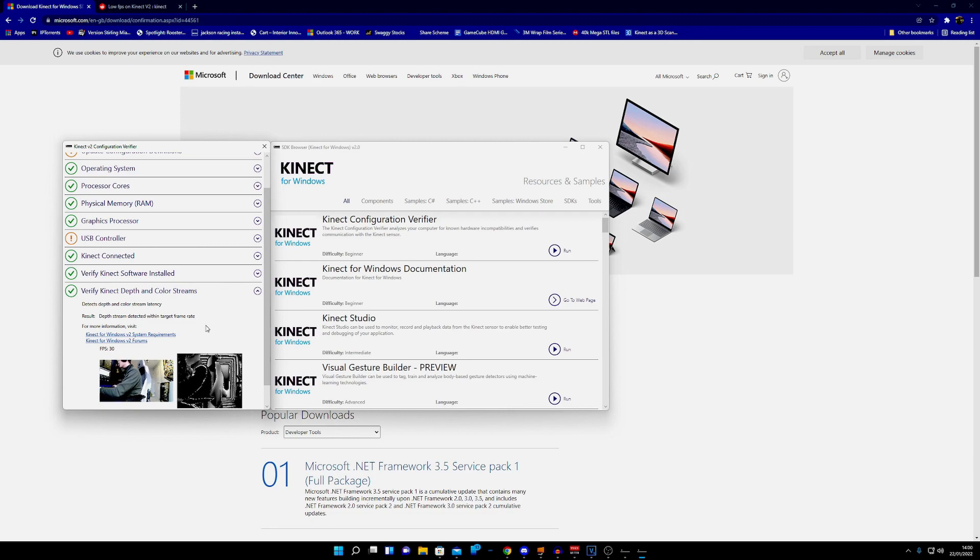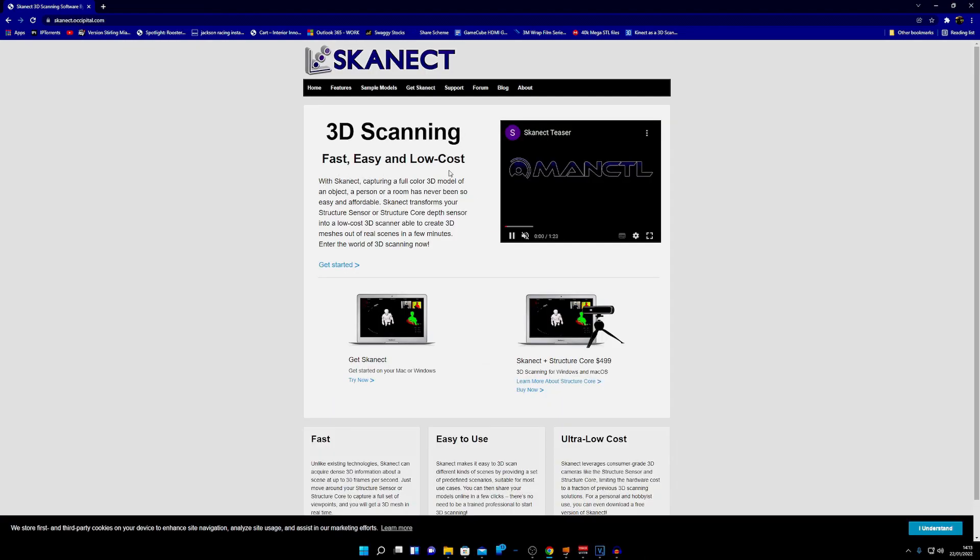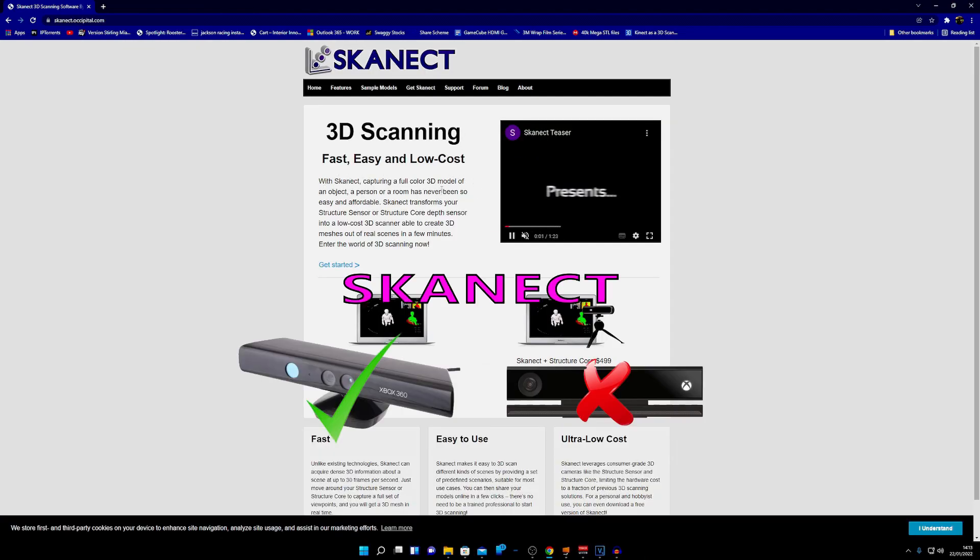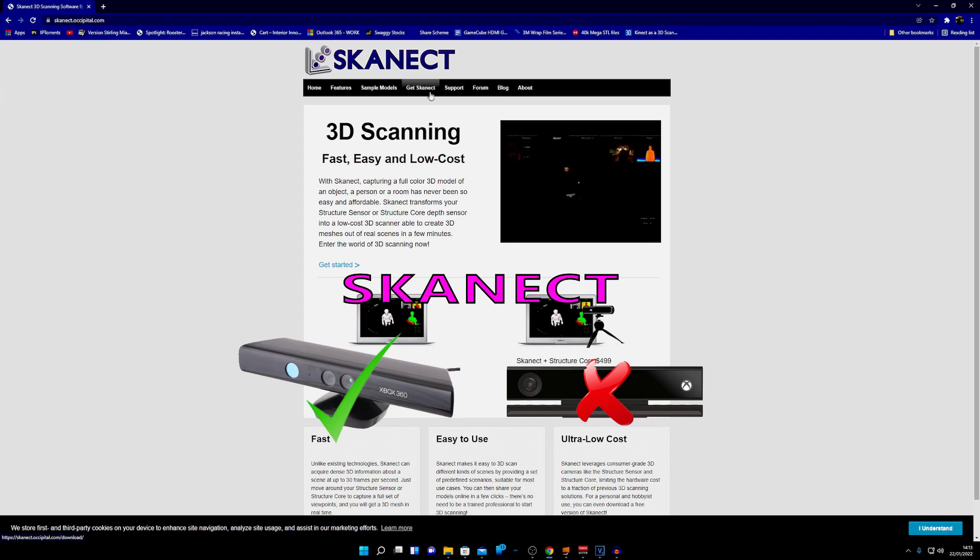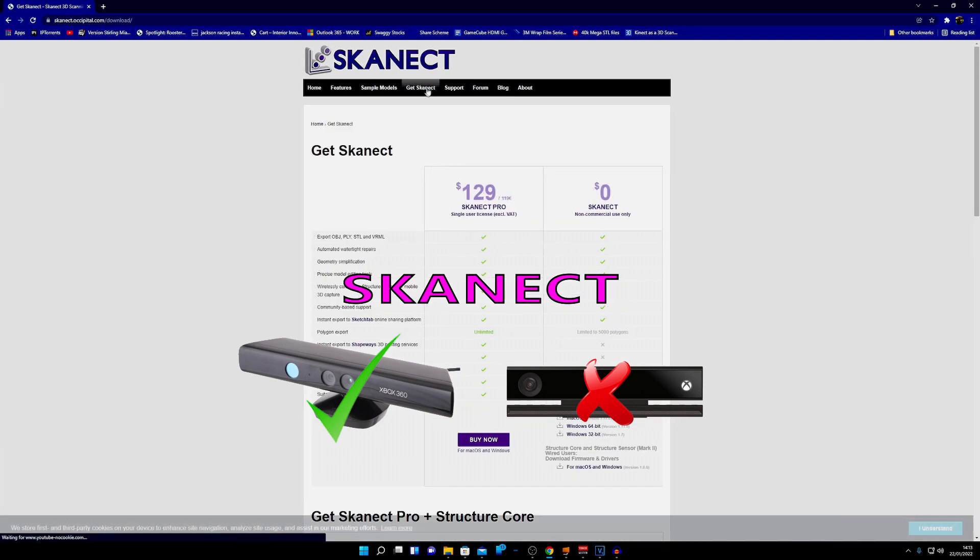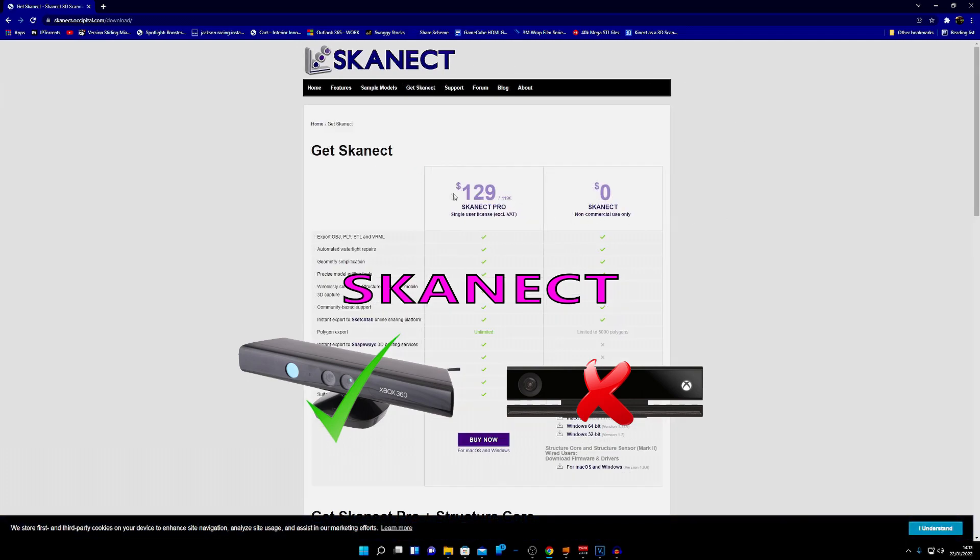Next we need some software to actually take those inputs and compute that into a 3D model. We have this piece of software here called Skanect, and there is a pro and a free version. There could possibly be ways of getting this Skanect Pro for free, possibly, but I'm not going to talk about that.